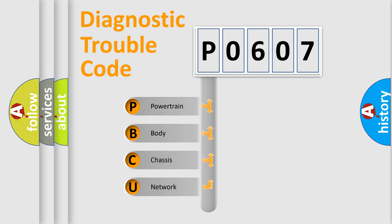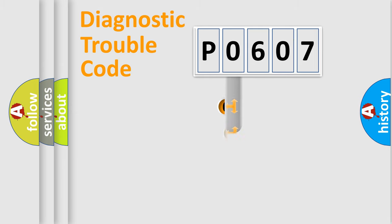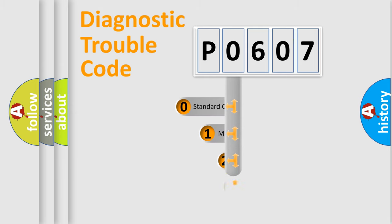We divide the electric system of automobile into the four basic units: Powertrain, Body, Chassis, Network. This distribution is defined in the first character code.